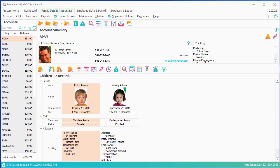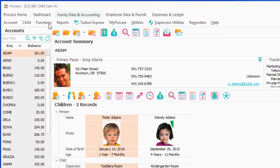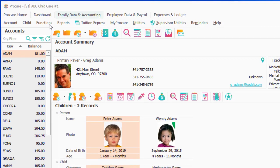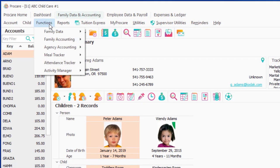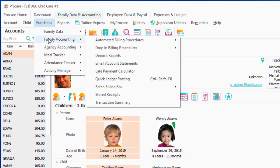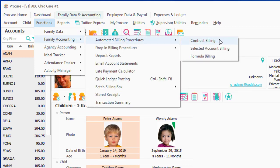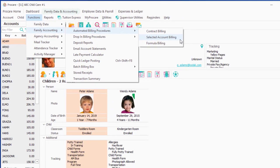So where this is really good is for just what it says, a selected account. Maybe I have all of my kindergartners going on a field trip next Wednesday. So if that was the case and I wanted to bill them now for that, I could go to Functions, Family Accounting, Automated. We've already discussed the contract and formula billing. We're doing selected account billing.